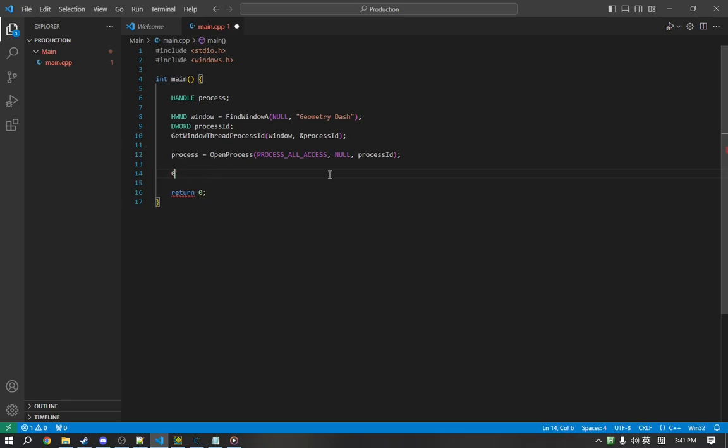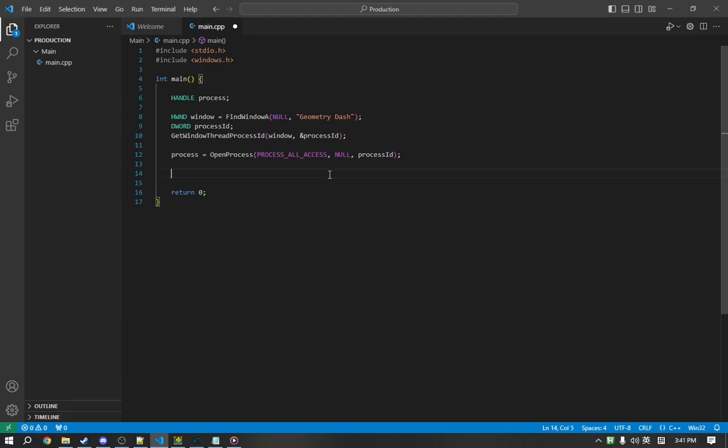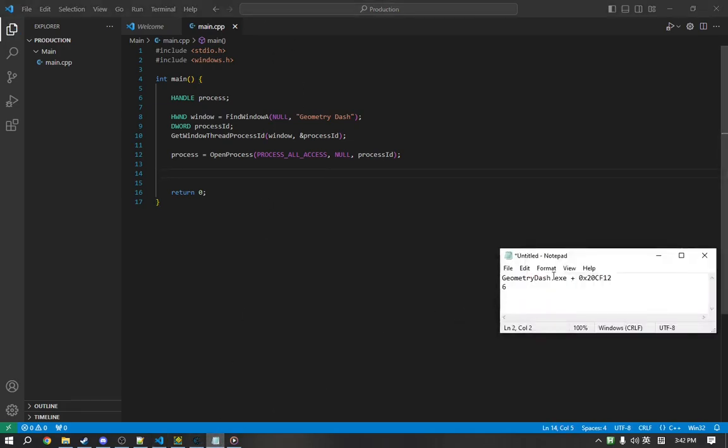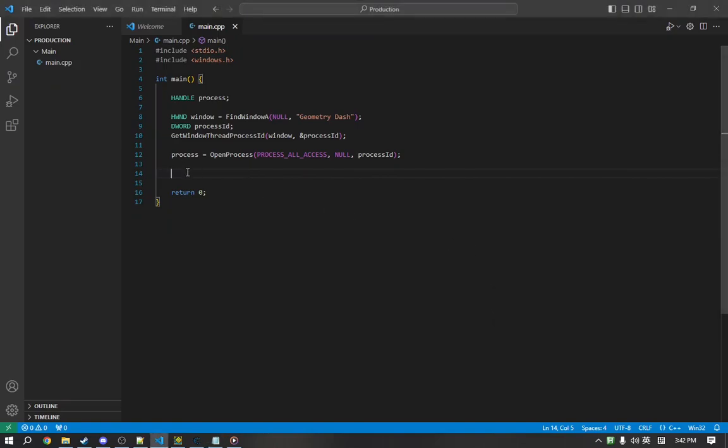ASLR stands for Address Space Layout Randomization. What it does is it randomizes the addresses of modules alongside other things, and it makes it harder. So, we need to figure out the actual address of GeometryDash.exe before we can start editing this instruction.